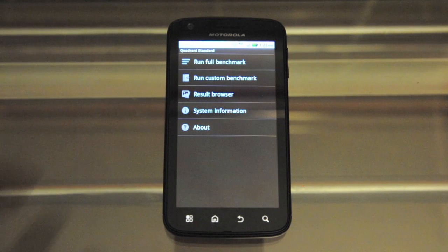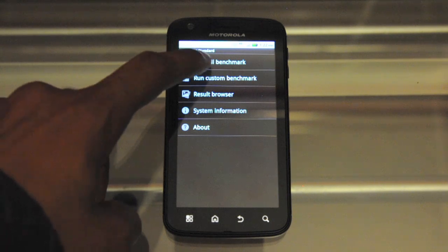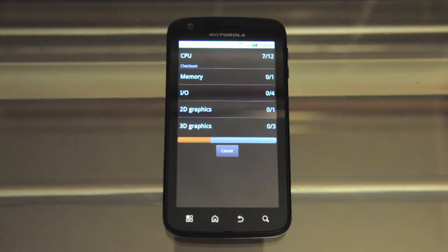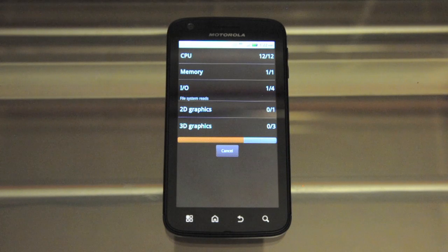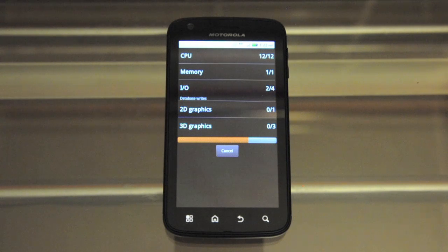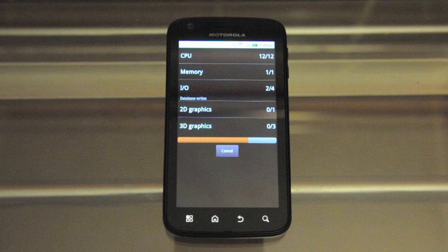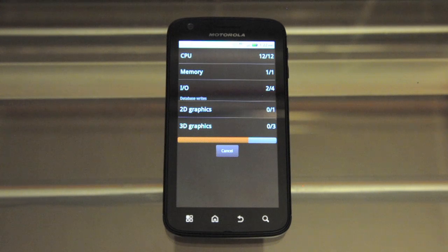So I'll just go ahead and click on Quadrant and run a full benchmark. Atrix is one of the first handsets with the dual core processor out on the market. It has a 1 GHz ARM Cortex-A9 processor with the ULP GeForce Tegra 2 chipset.